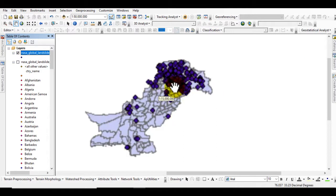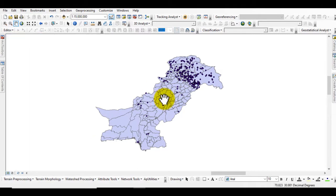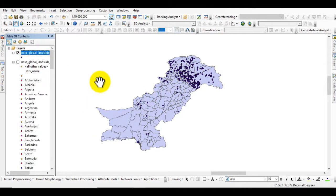Once it's done, go to the table of contents and uncheck the original data. You can see that the data for your own country is now labeled on the country shapefile. You can then use this for landslide susceptibility mapping or other analysis. I hope you learned how to download landslide inventory map data — thank you so much.